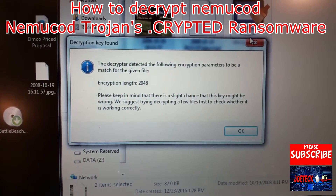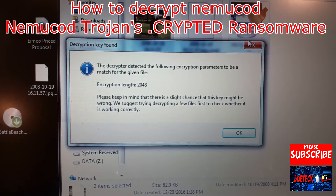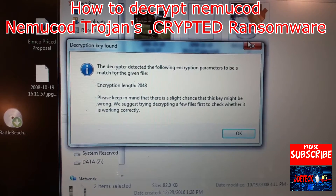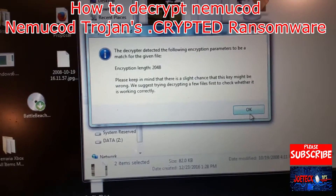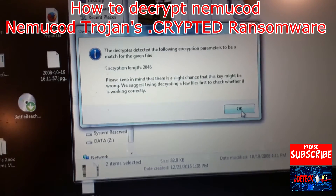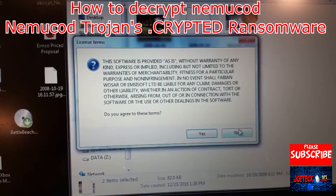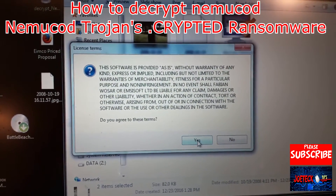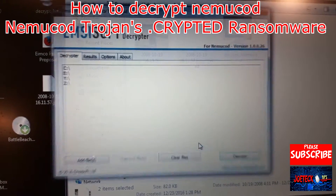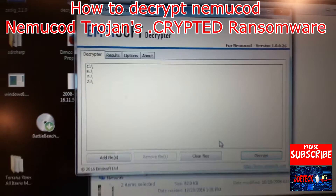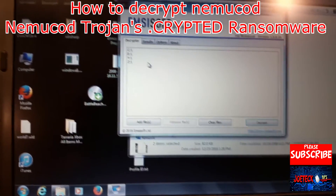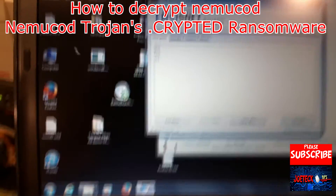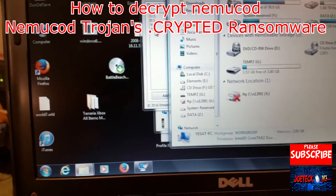Please keep in mind that there is a slight chance that this key might be wrong — we suggest trying to decrypt a few files first. But it actually works perfectly fine, so we'll hit agree to the terms. Then it'll ask us what drive letter.